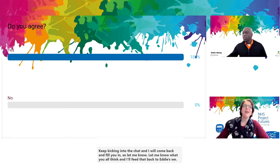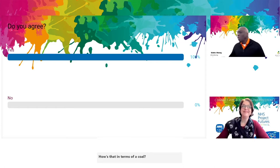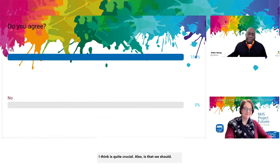How's that in terms of a poll? 100% agree. So what I think is quite crucial — let me tell you a story.